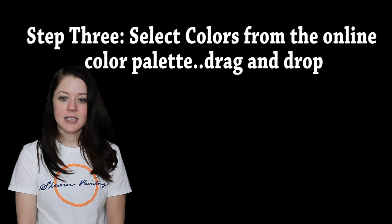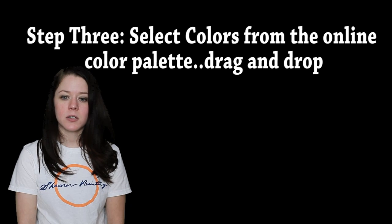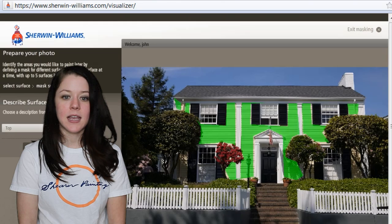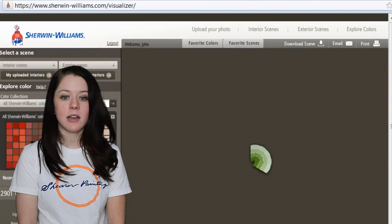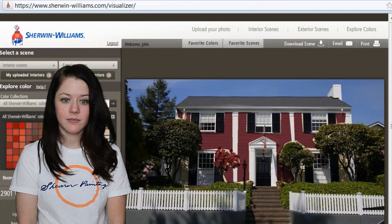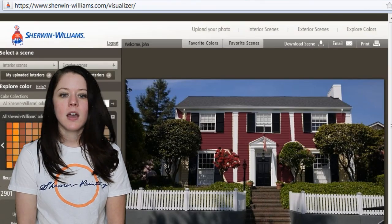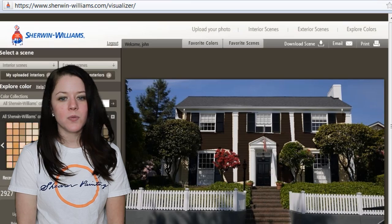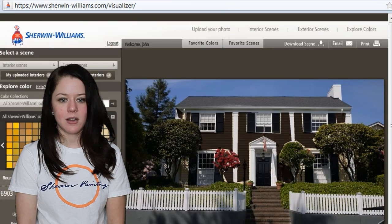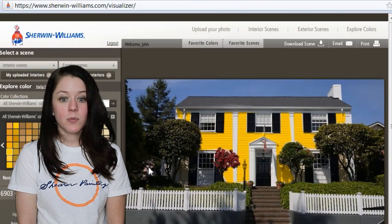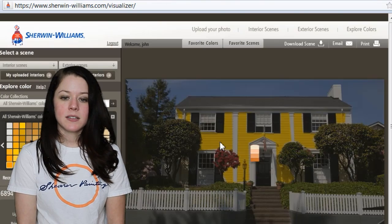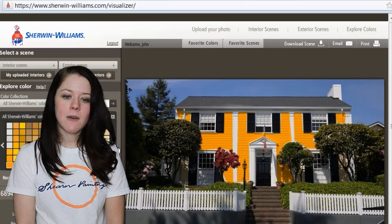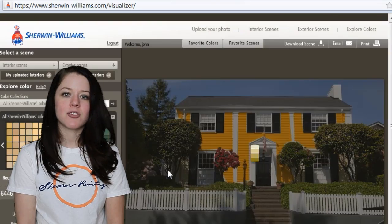Step three is to select colors from the Sherwin-Williams Color Palette and then paste the color in areas you have previously highlighted. Again, online tools are a good way to get you started. The real paint should be tested onto the surface to be painted and evaluated in natural light.